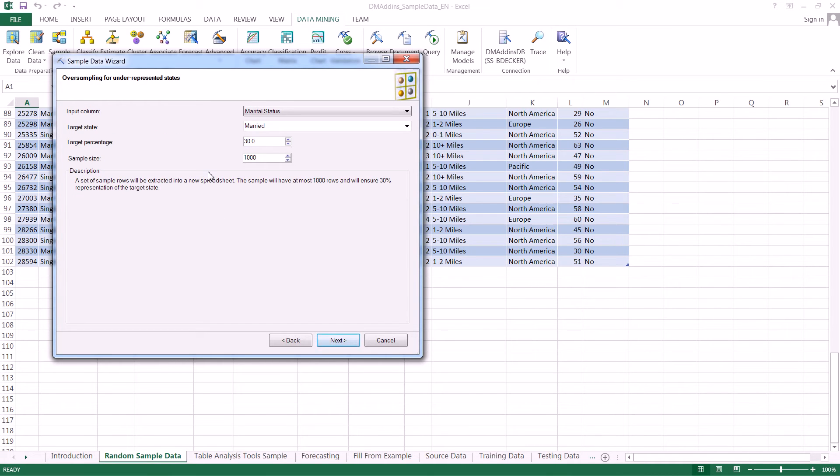When we use the term oversampling, what we're really doing is let's say we have a population. In this case, the first thing up there is marital status. Let's say the majority of information that we have is on married people, but the real population that we want to analyze is much more balanced.